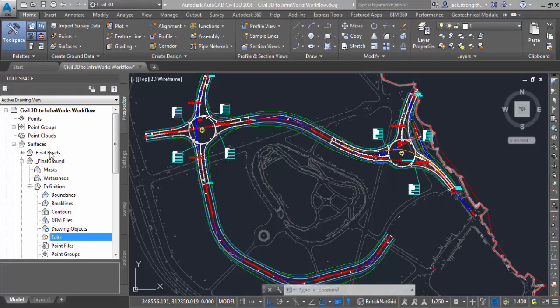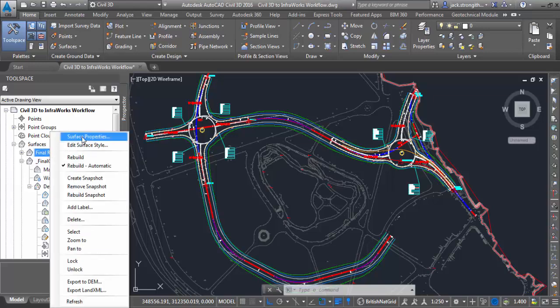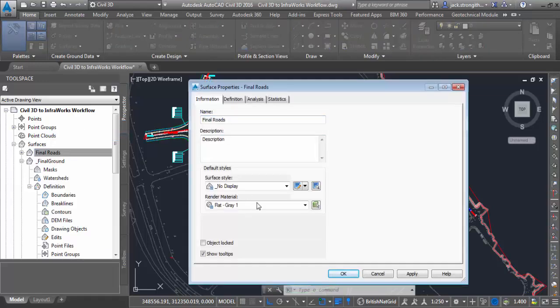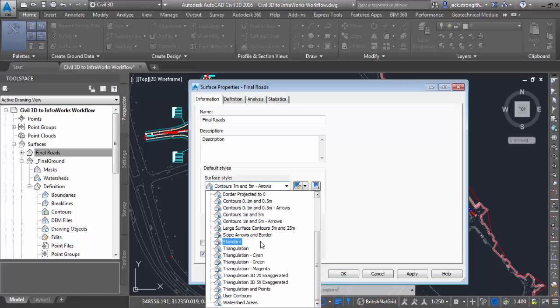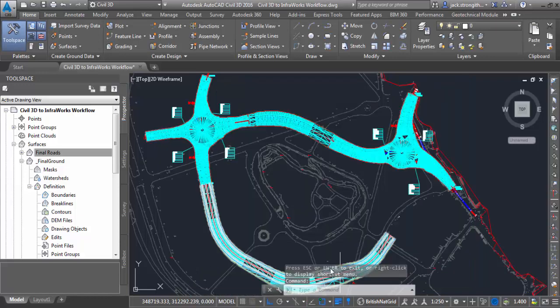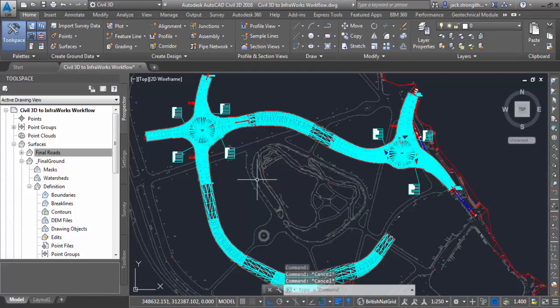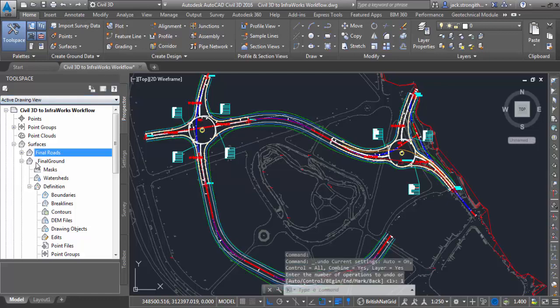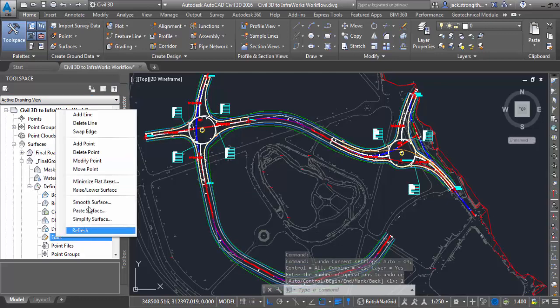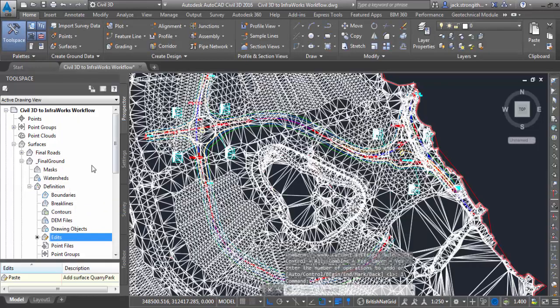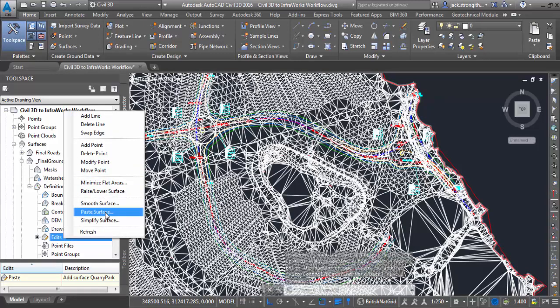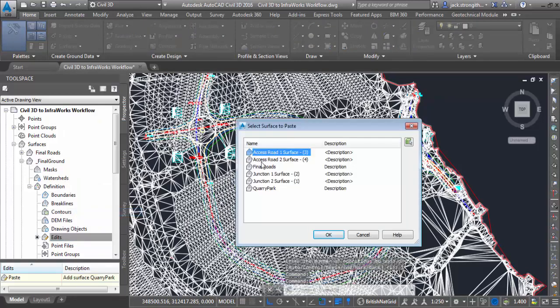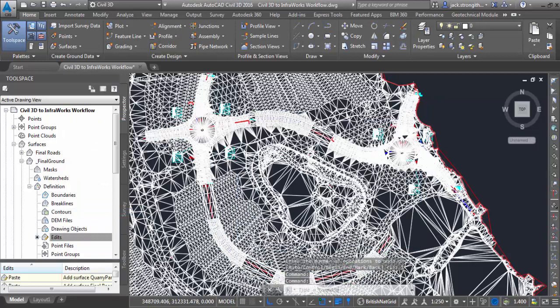So first of all we have to do a little bit of preparation in Civil 3D. One of the first ones is to create a one surface result, so the as built surface design. Here I've got all my corridor surfaces merged as one surface called Final Roads, it's one way to easily handle that output. And then I'm creating here a final ground surface and pasting in both the existing ground and also the final road surface as we see here.